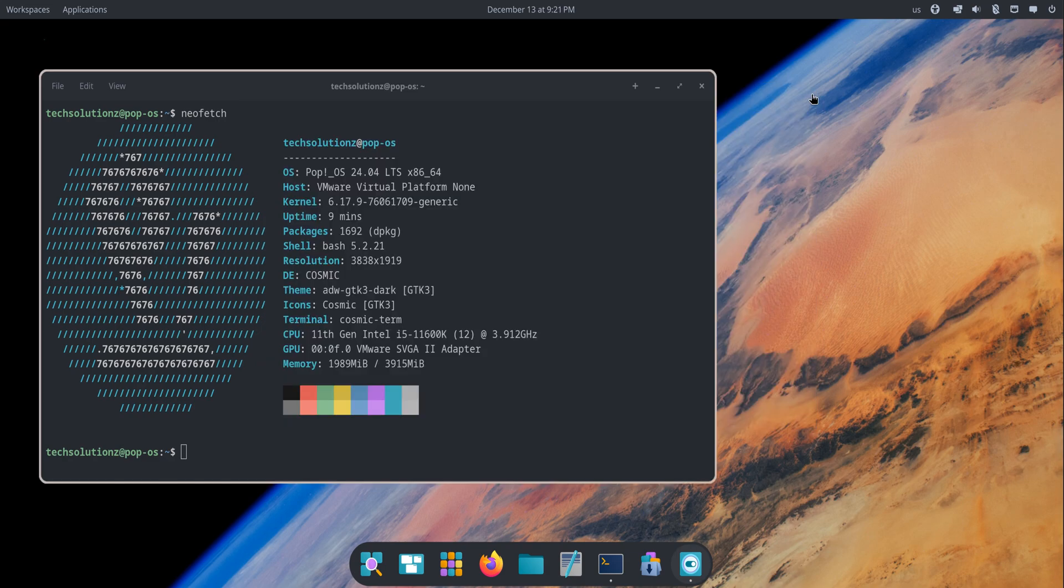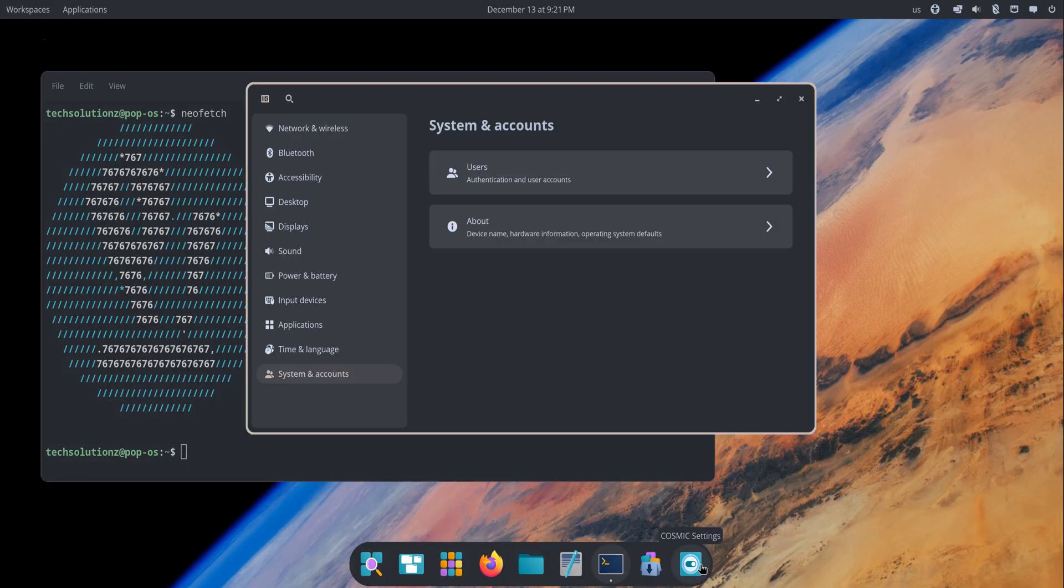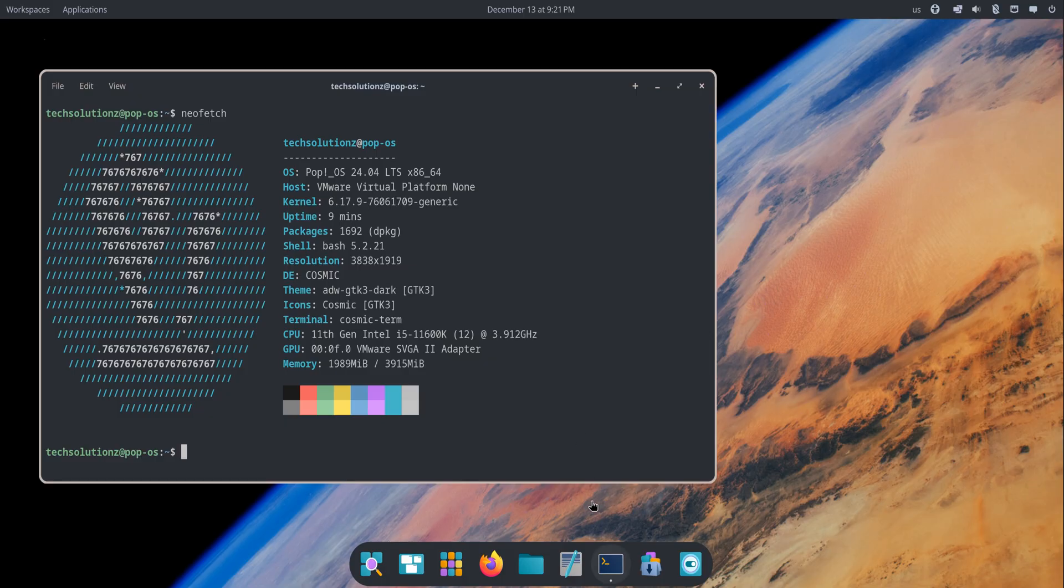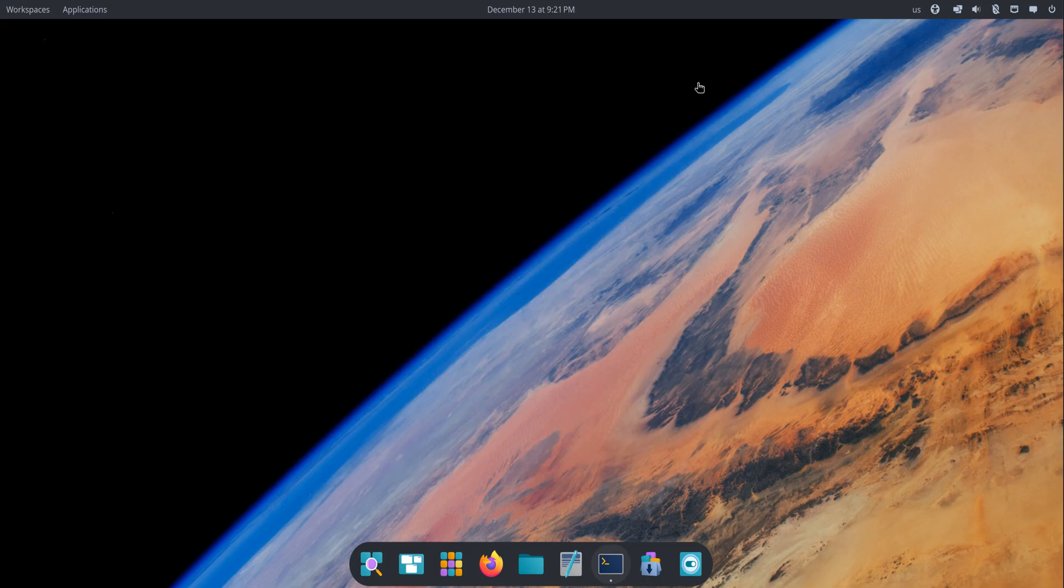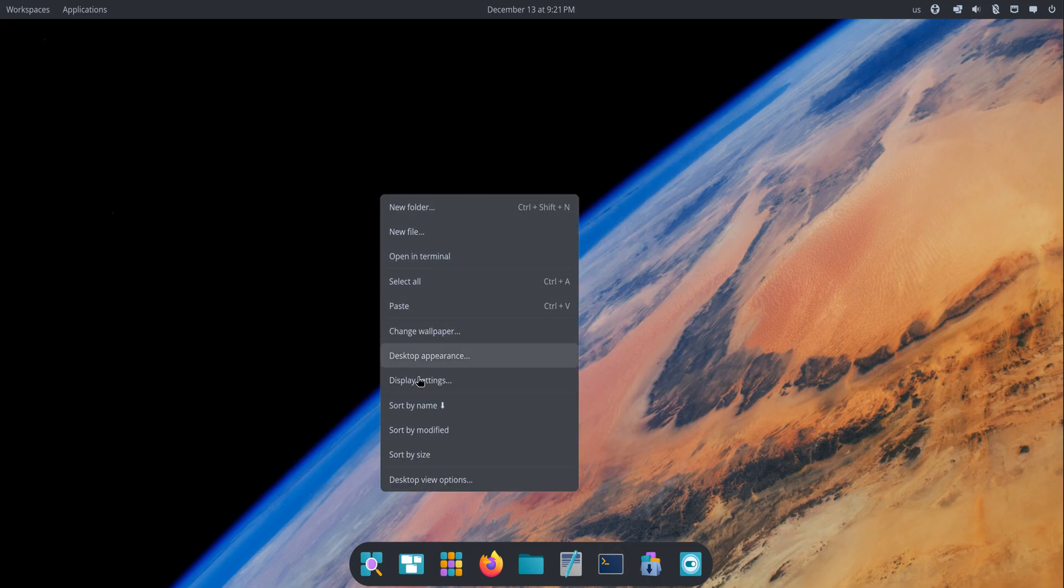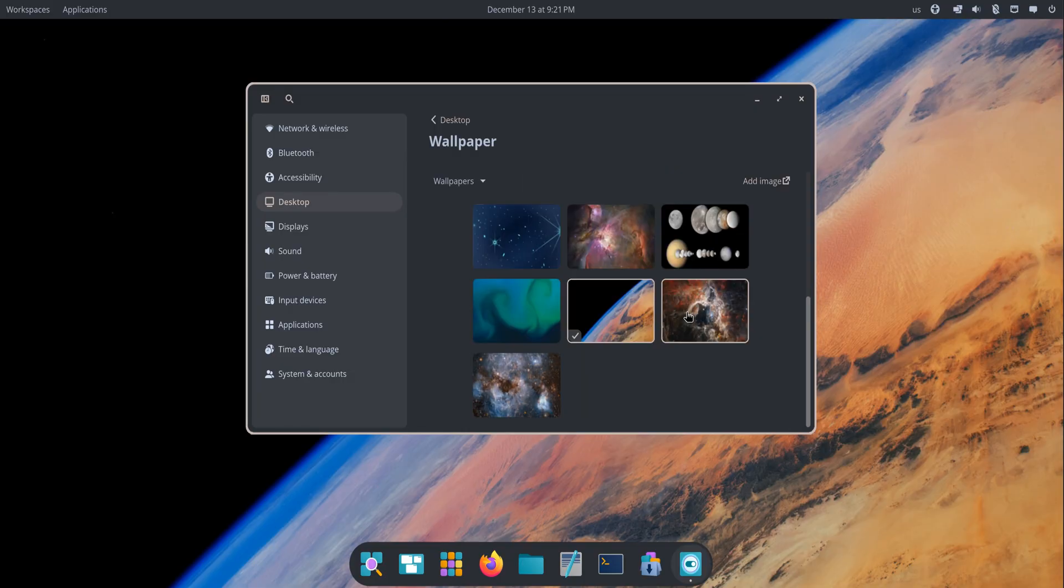And if you're trying it for the first time, it's one of the most polished Linux desktops available right now. This new foundation sets the stage for future features and deeper integrations across System76 hardware and software. COSMIC is only going to get better from here, and Pop!OS 24.04 is the perfect place to jump in.